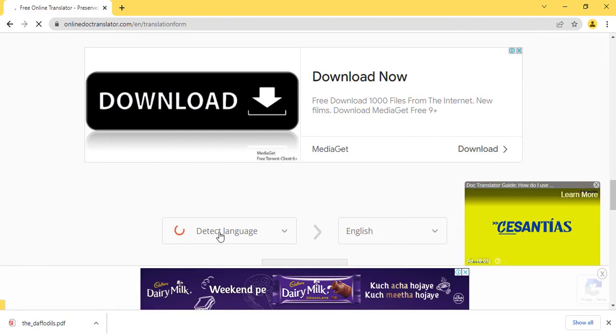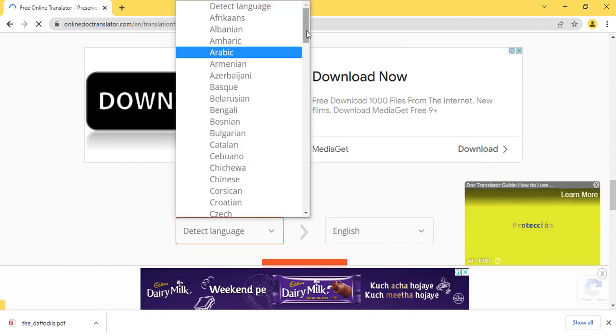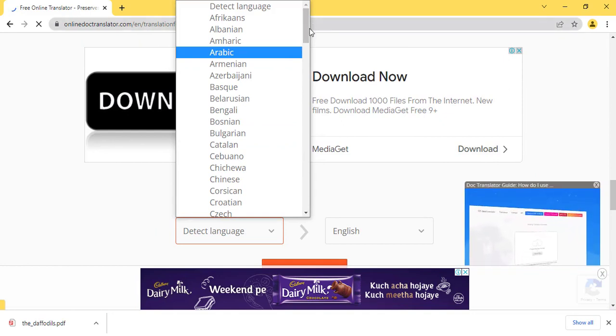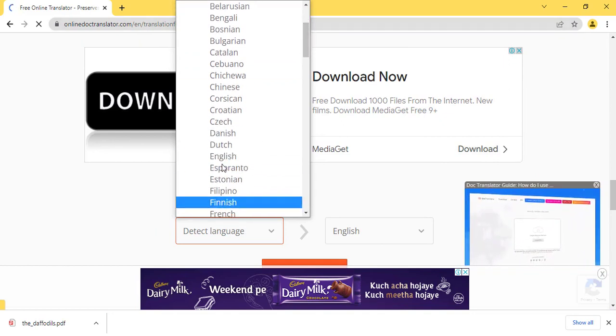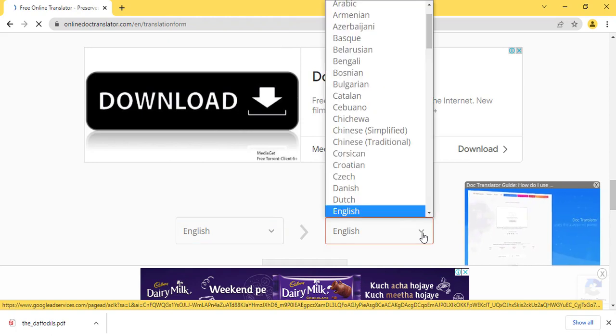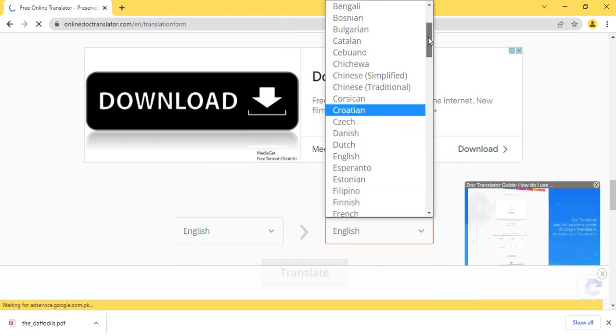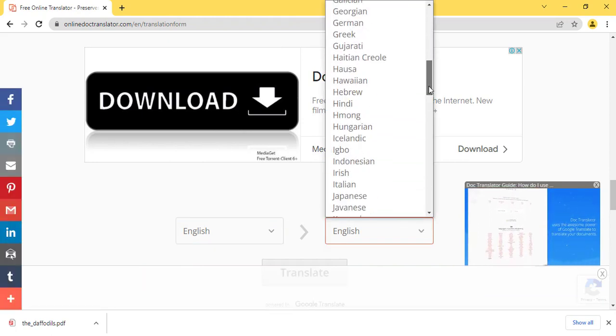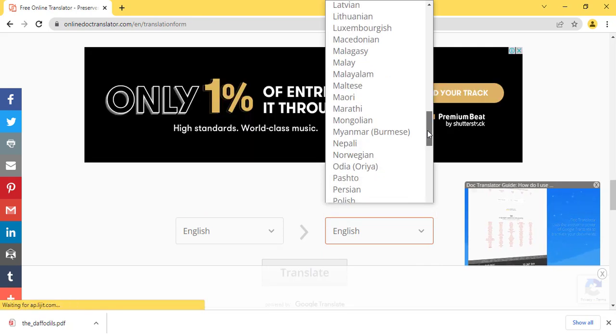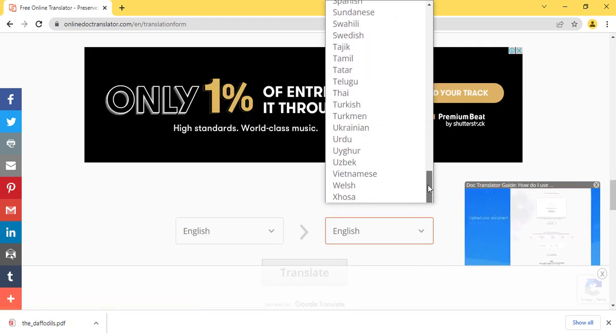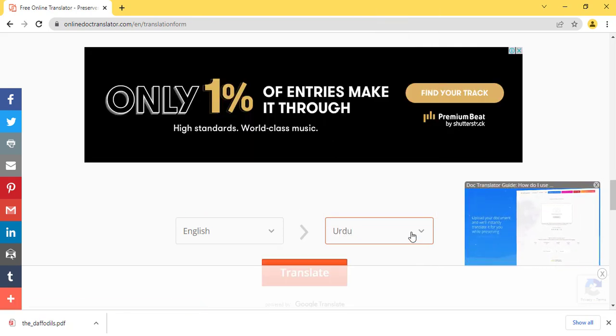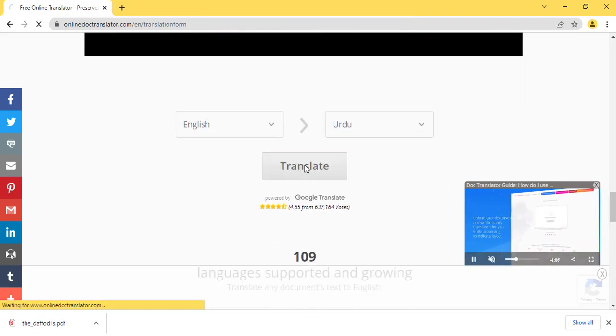For example, if my file is in English, I will select English in this detect language section. And then I will translate it into Urdu language. You can select any language that is available here. Then click on the translate button.